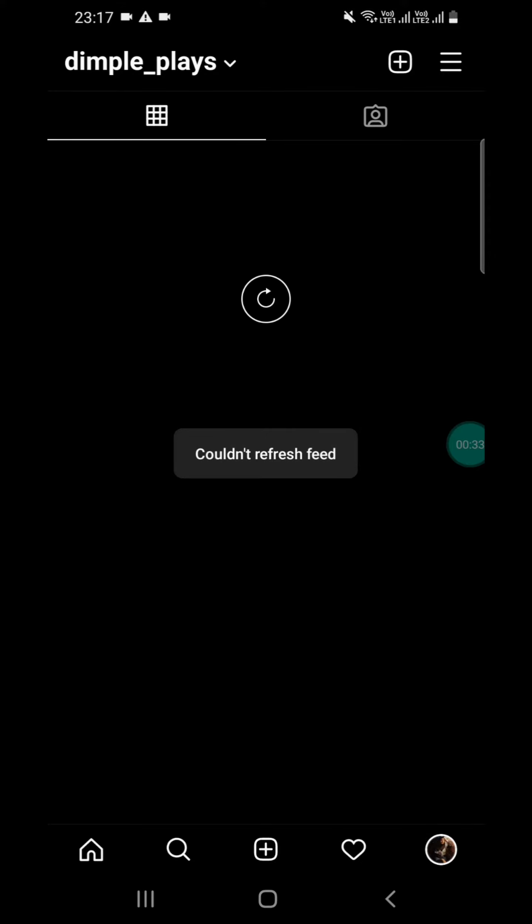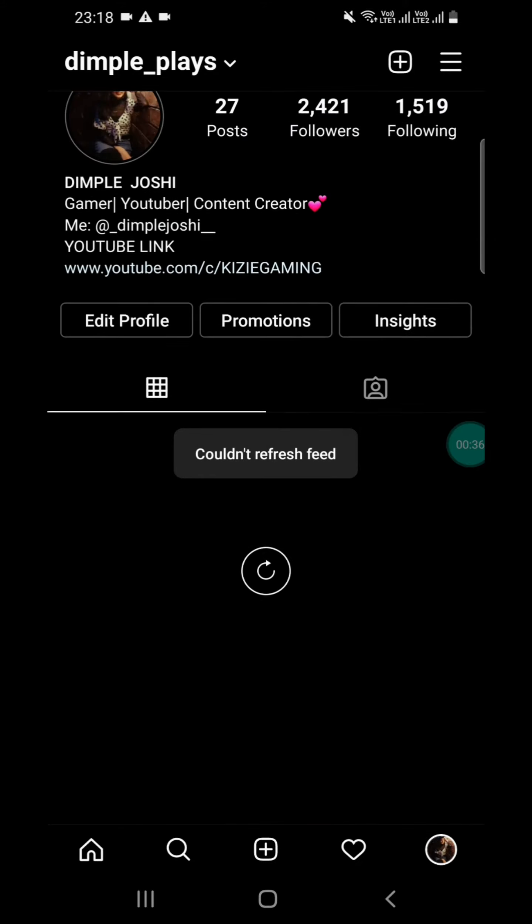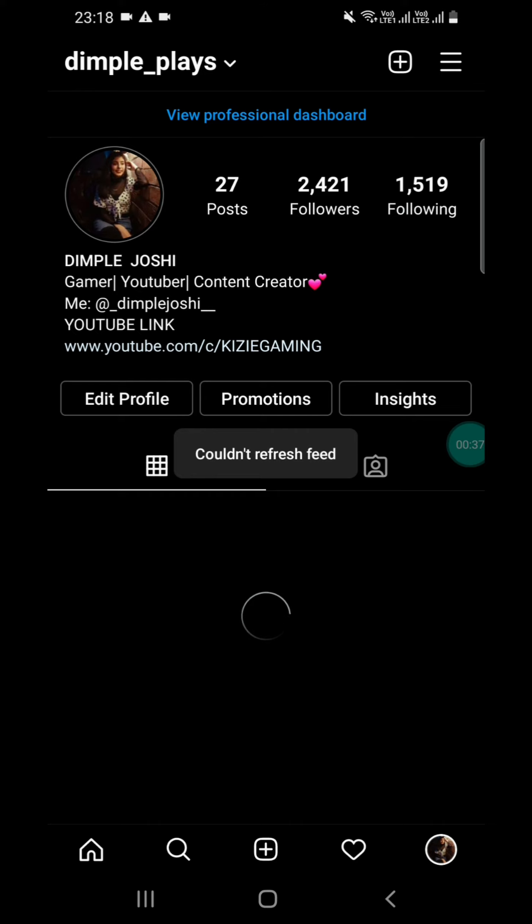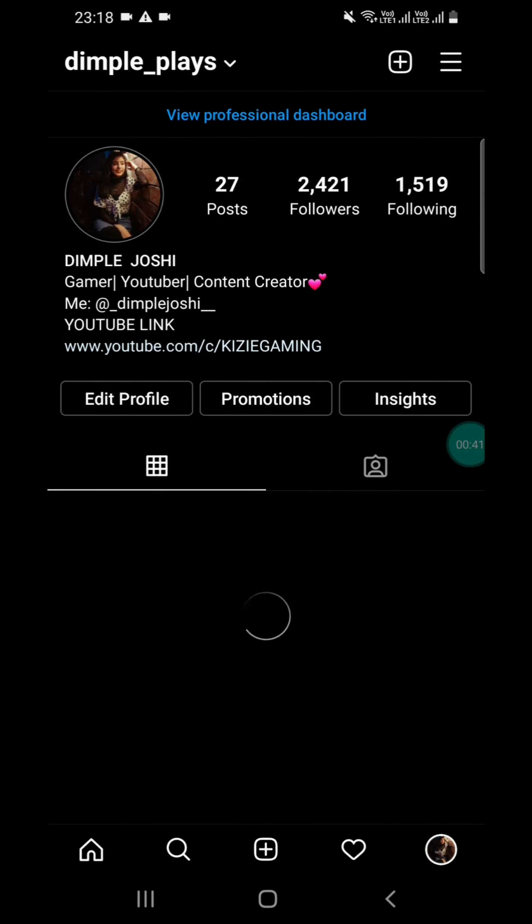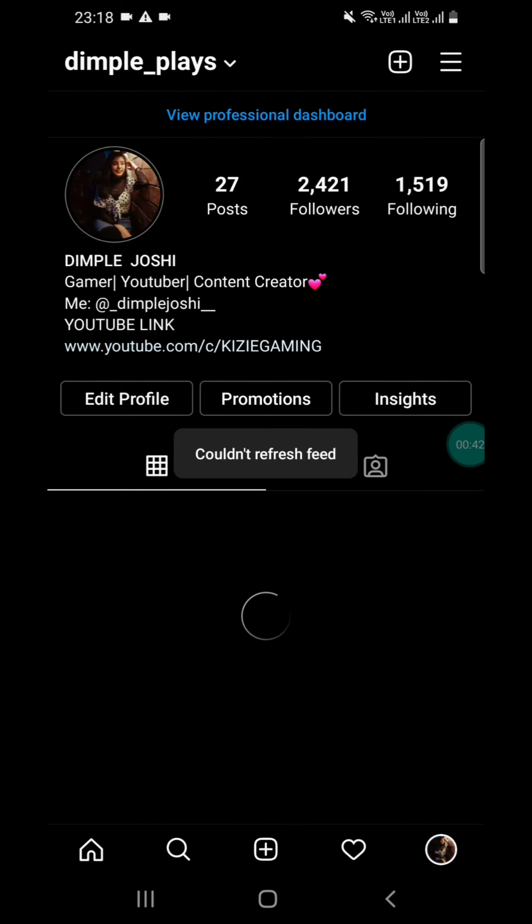Then I realized that the server is down on WhatsApp and Instagram. Do you know why the servers are down? If you know, please tell us in the comments.